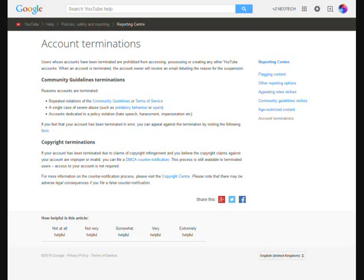For more information on the counter notification process, please visit the Copyright Center. Please note that there may be adverse legal consequences if you file a false counter notification.